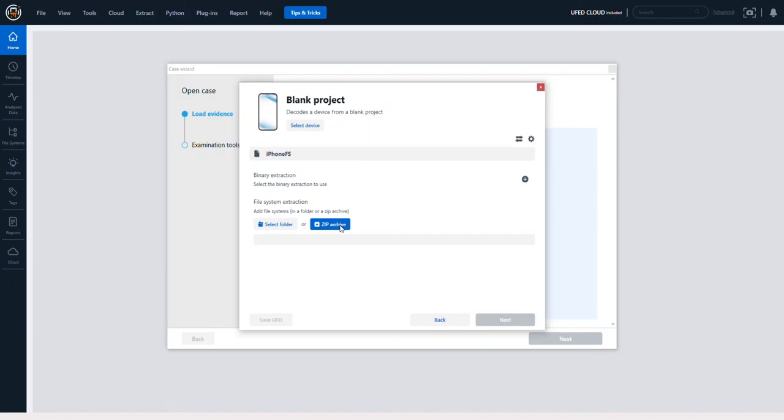We want you to be able to parse extractions from any forensic tool in Physical Analyzer. Understanding how to properly do this is extremely important.